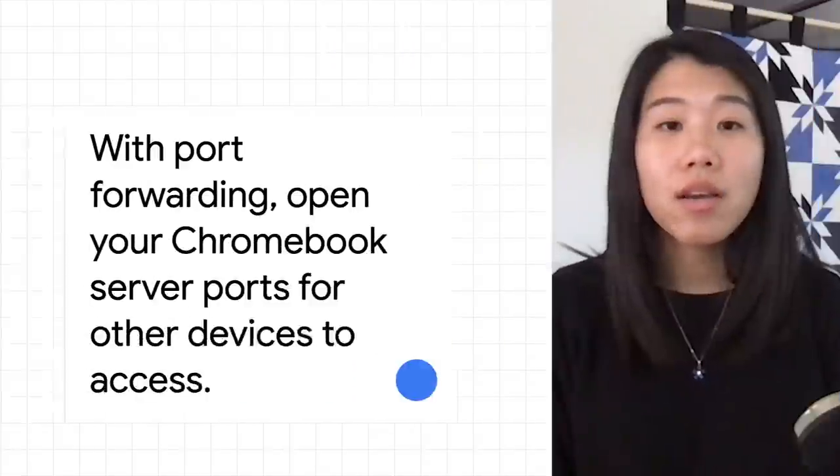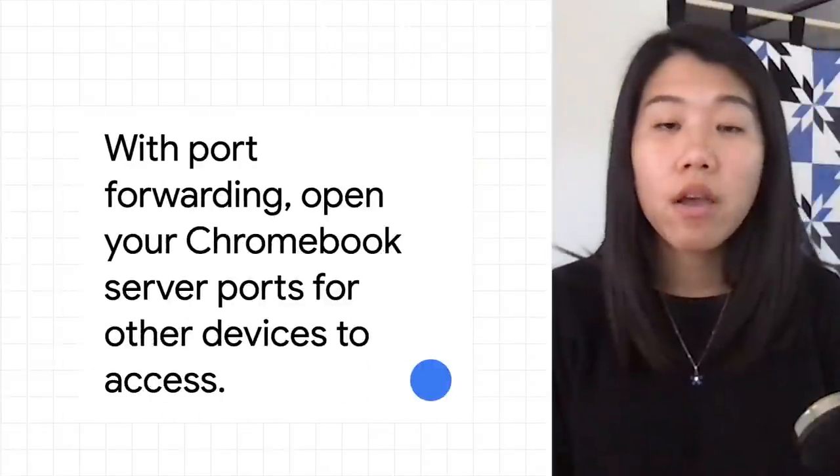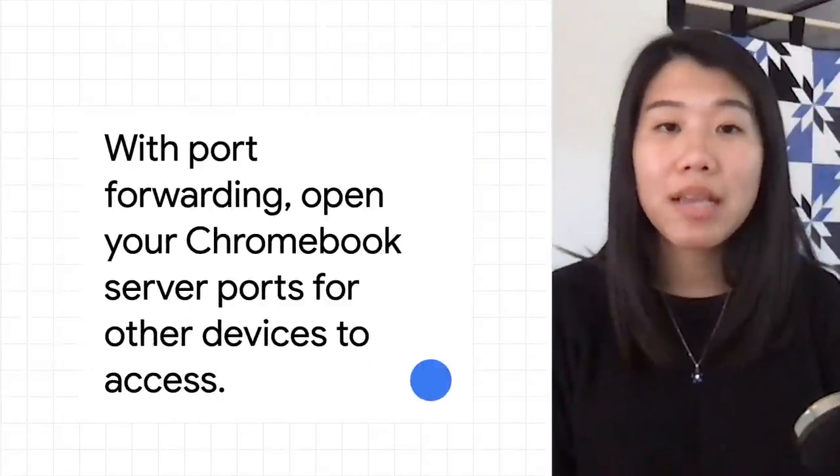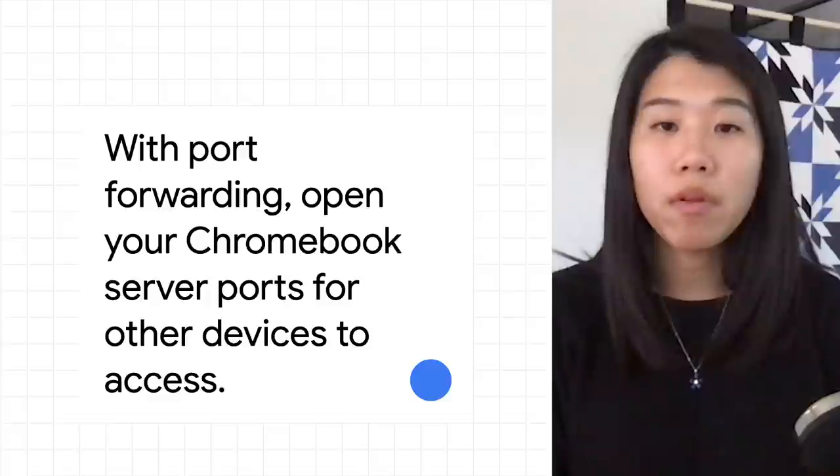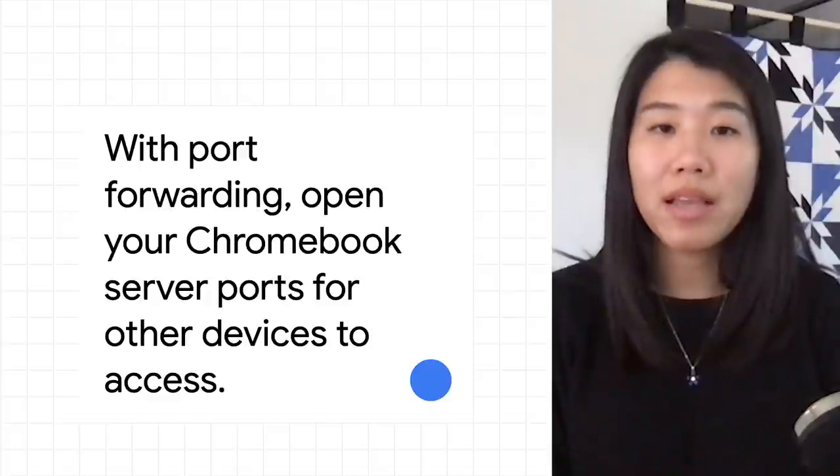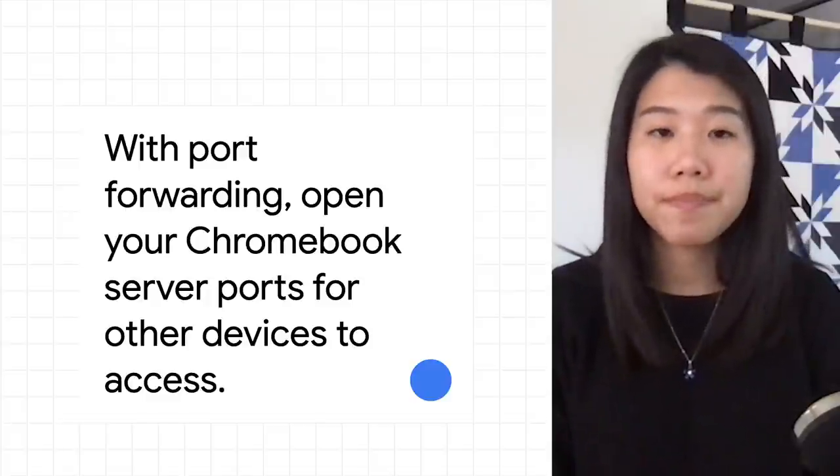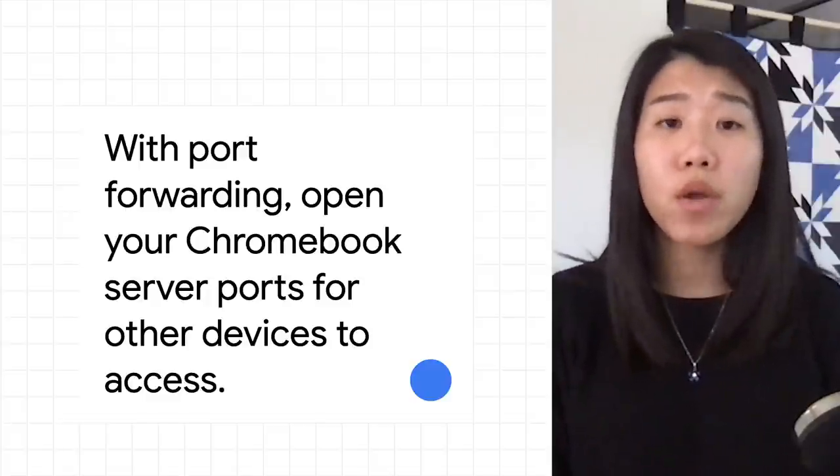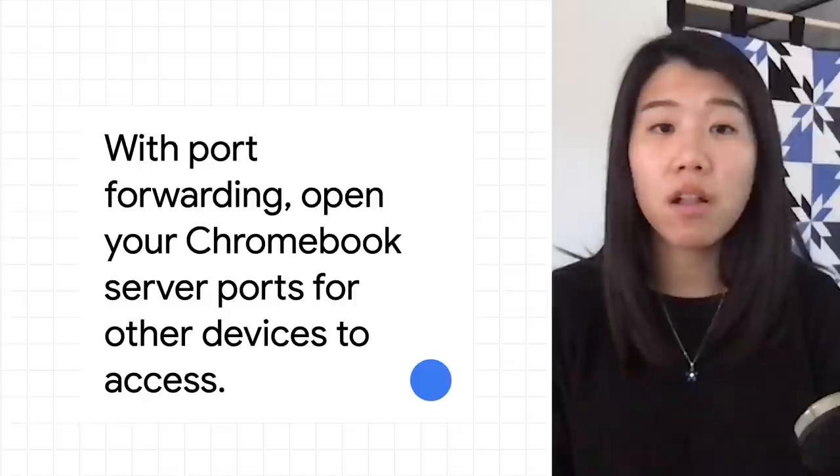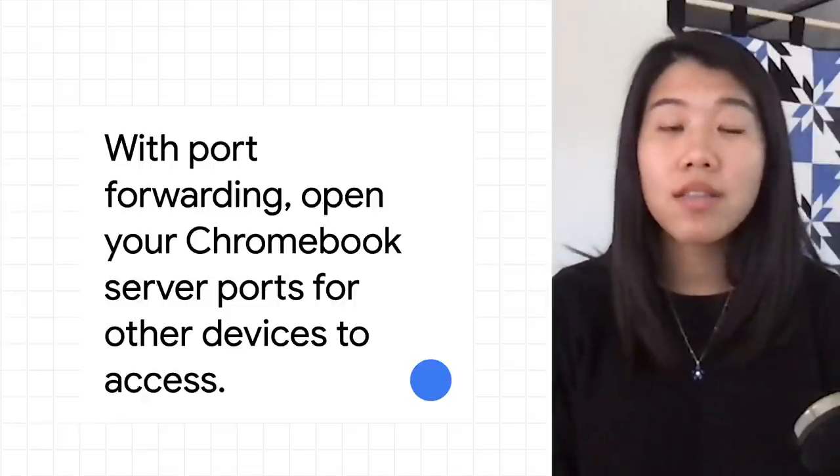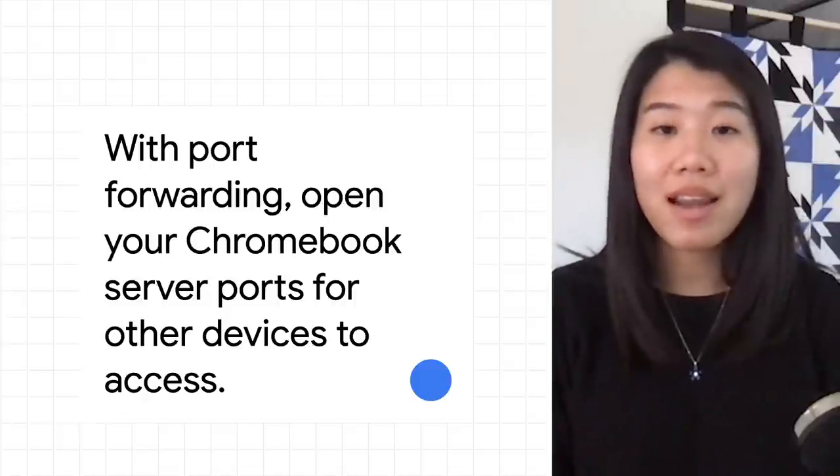Starting on M85, Chrome OS now makes this easier with built-in port forwarding in Linux beta on Chrome OS. You can open your local development server port so devices on the same network can access it.